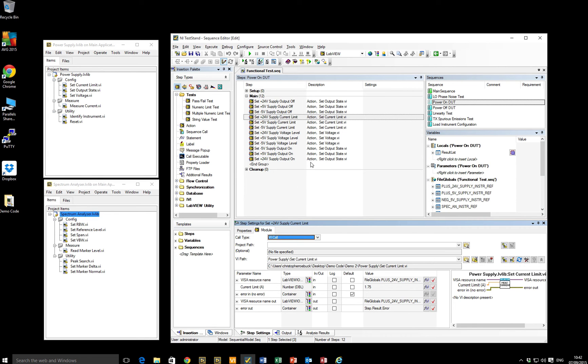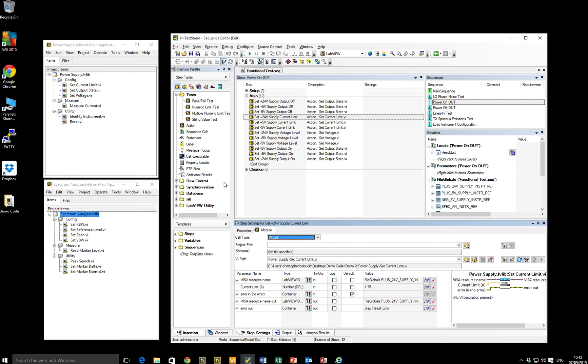Unfortunately, test stand records everything. So any steps, any action steps, any comments, any conditional branching, for loops, if then statements, anything like that, they're all captured in the test report. So I need to go through my test stand sequence and deselect the items that I don't want to include in my test report.